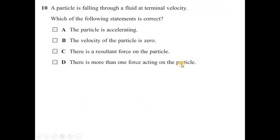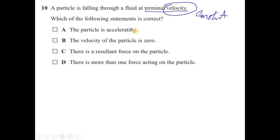Question 10: a particle falls through a fluid at terminal velocity. Which statement is correct? Terminal velocity means velocity is constant, so there is no acceleration, eliminating option A. Velocity is not zero, so that option is wrong. Since velocity is constant, acceleration is zero, meaning there is no resultant force. However, more than one force is acting — they balance each other. The answer is option D.